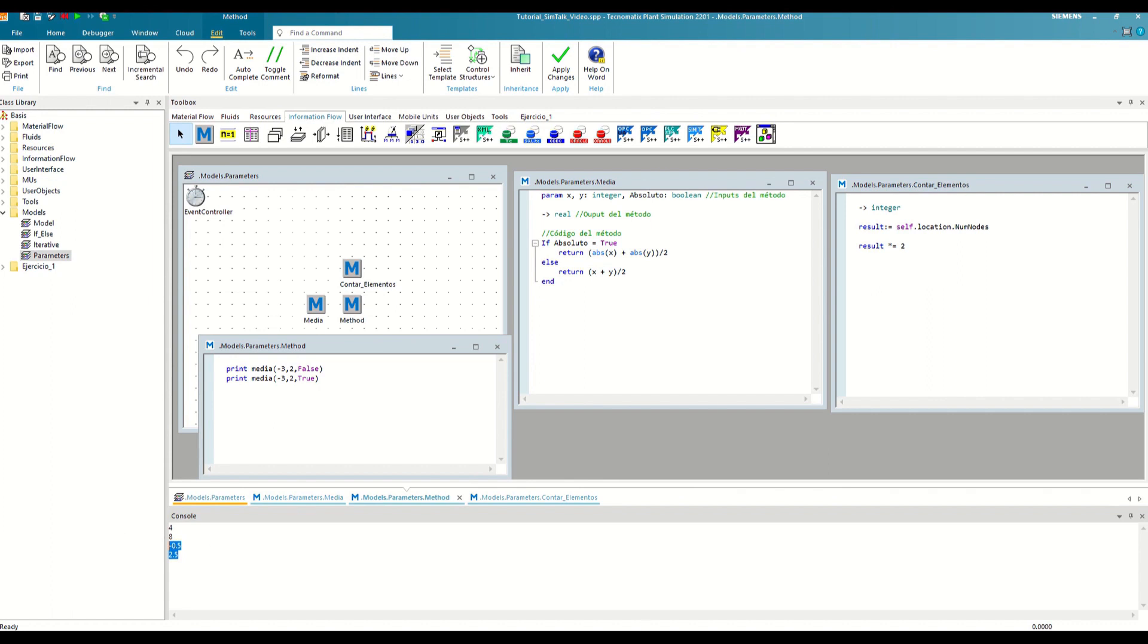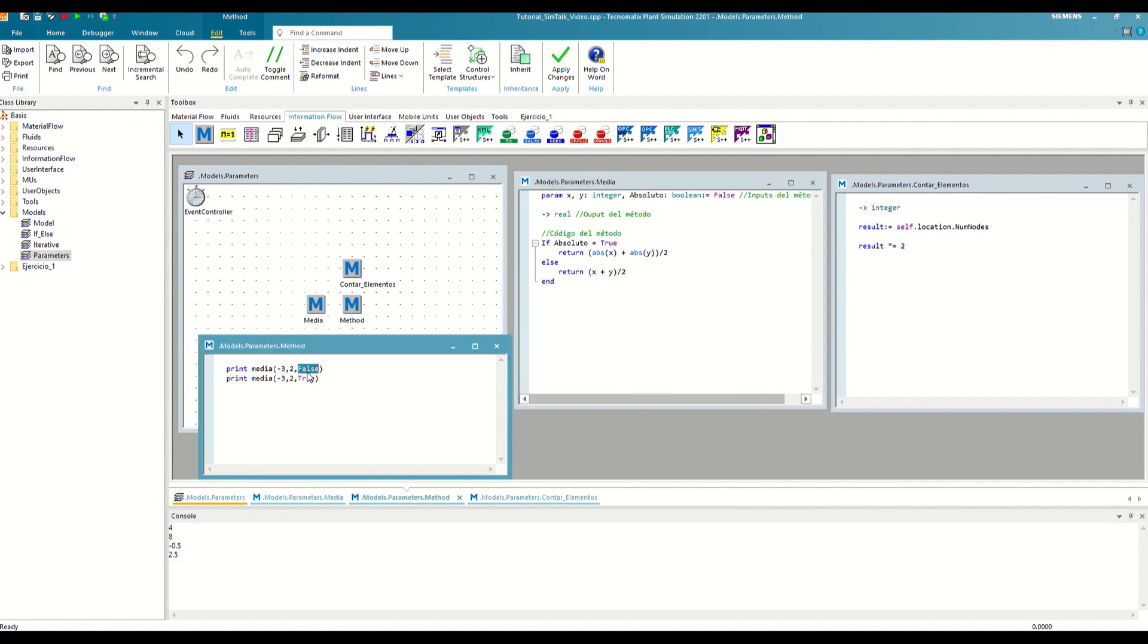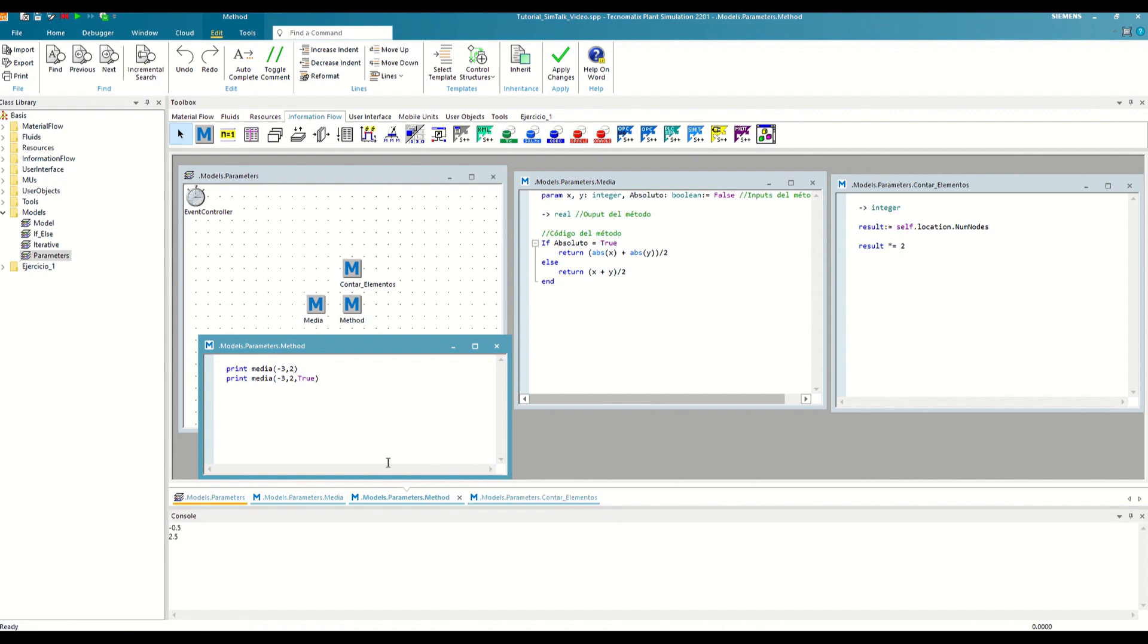For that, in the average method, we can assign a default value to the input as follows. Since this input already has a value, we can skip it in the call if we want. As we see, we continue to obtain the same results as before, even though in the first case we have not specified any true or false value.